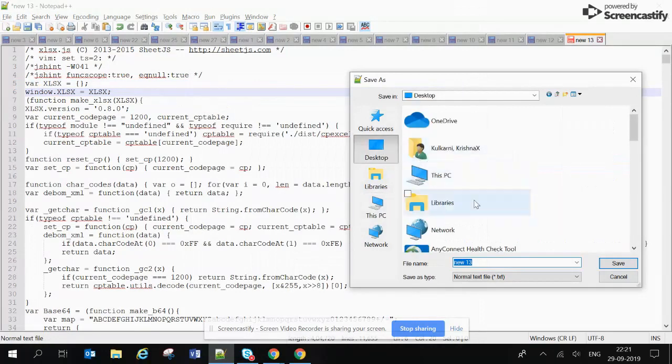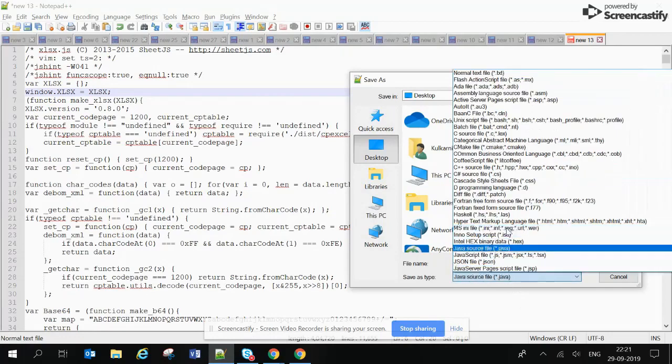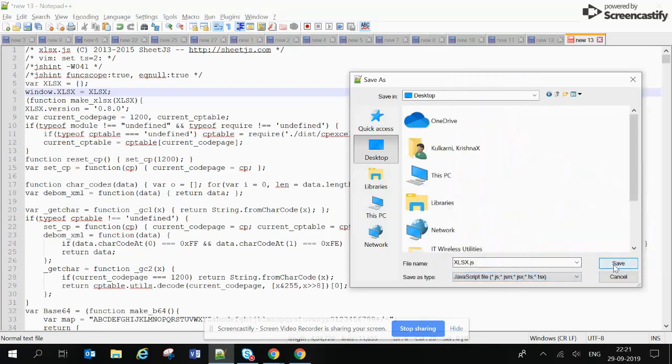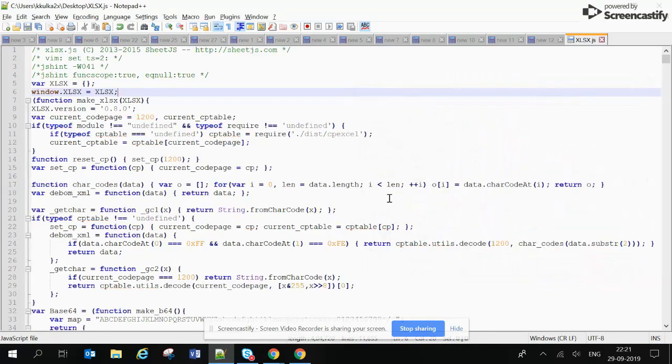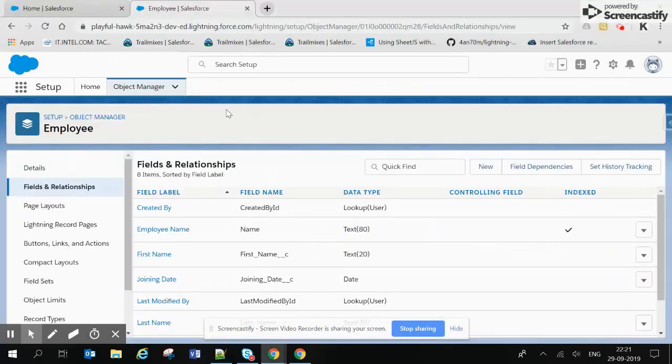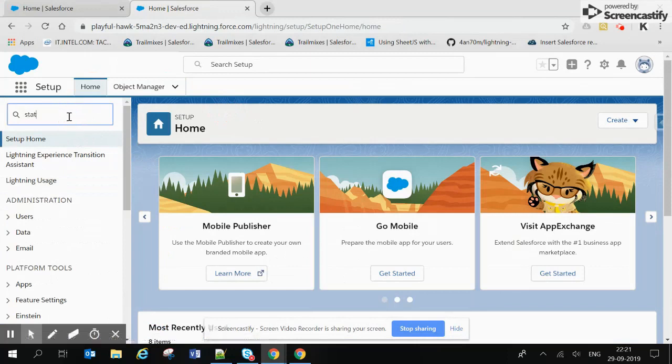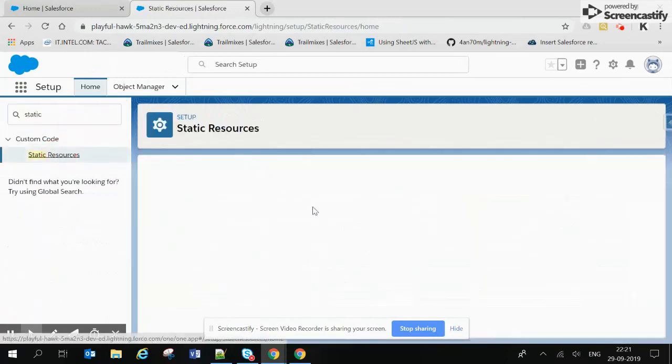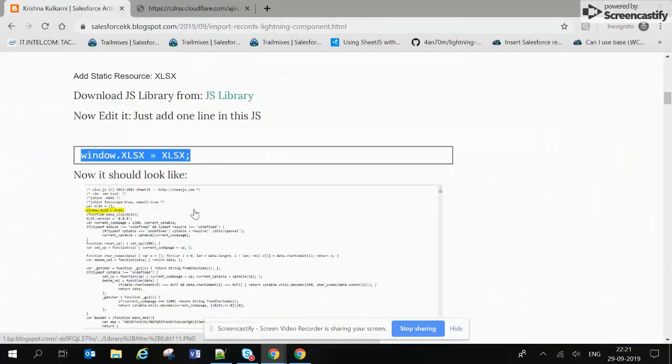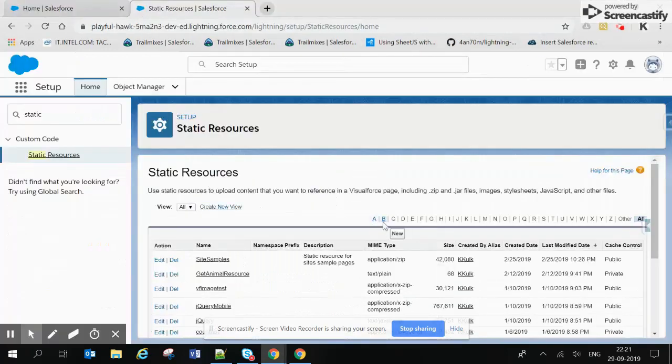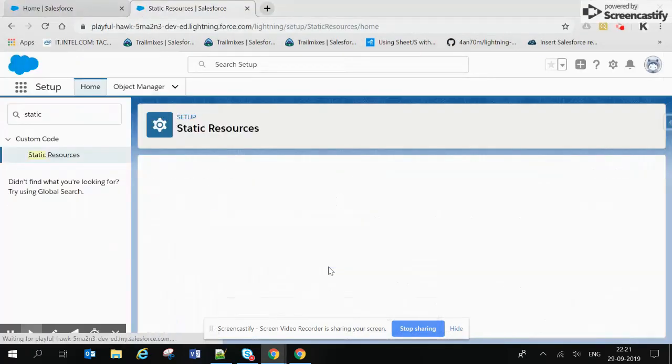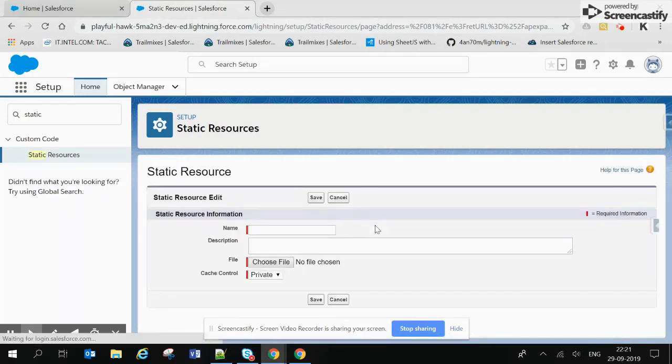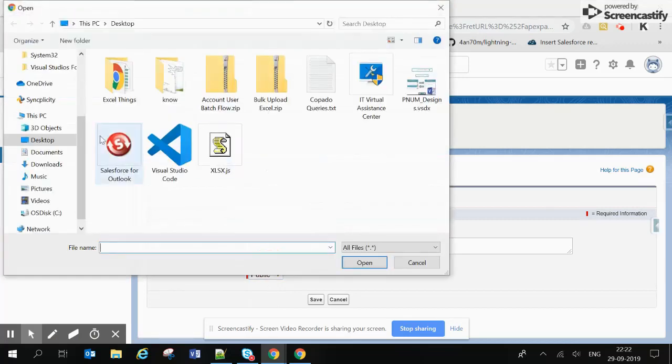Okay, so I'm saving this JS library file and after saving this I will upload the static resource. Let's create the static resource. The name should be xlsx - you can give it any name but I have given this and reference this.